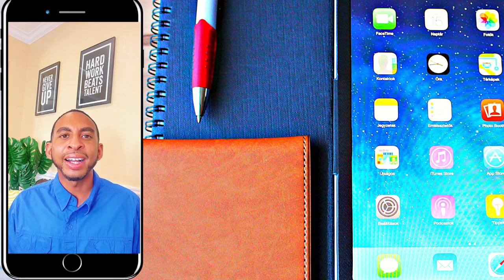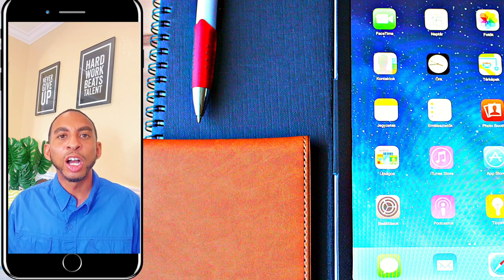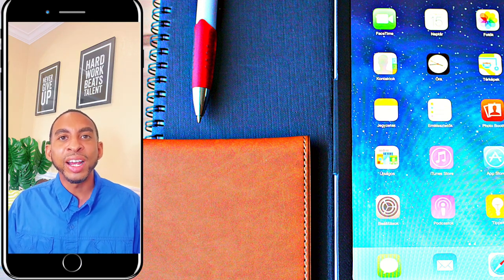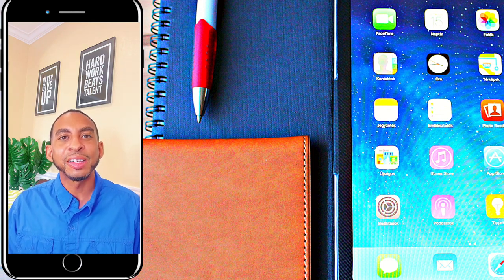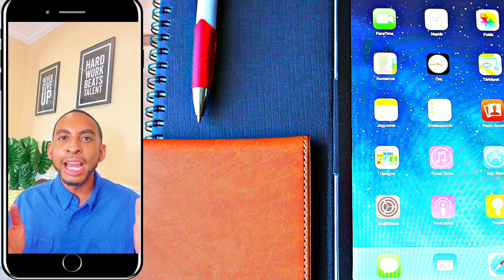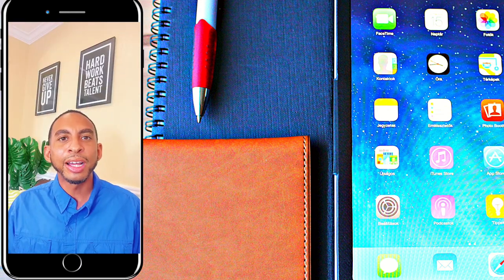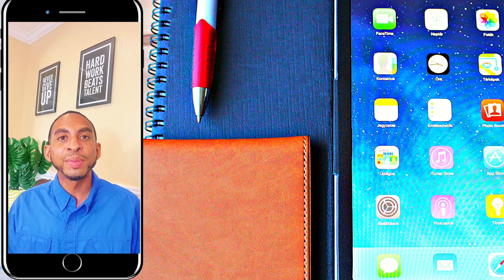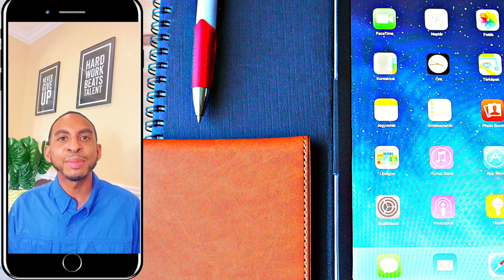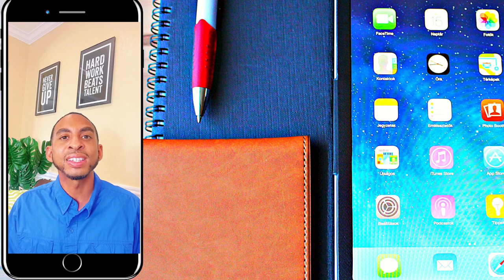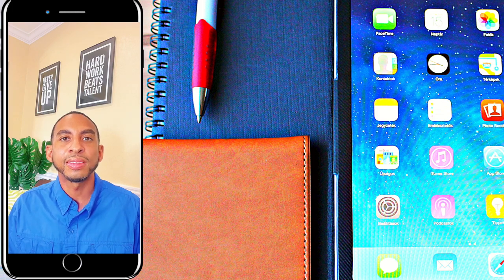Think of a blue chip stock as a stock you'd bring home to meet your parents. It makes a great impression and has the substance to back it up. It's stable, responsible, and reliable. The blue chip companies have proven themselves in good times and bad, and the stock has a history of solid performance.